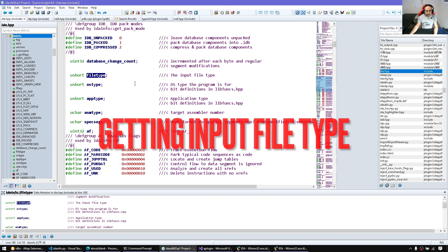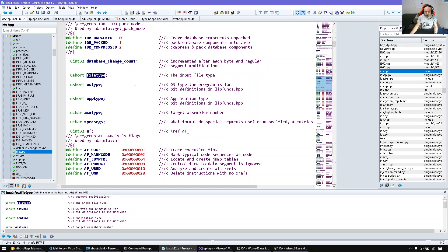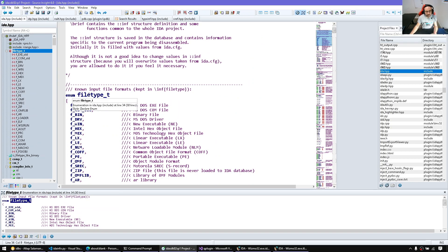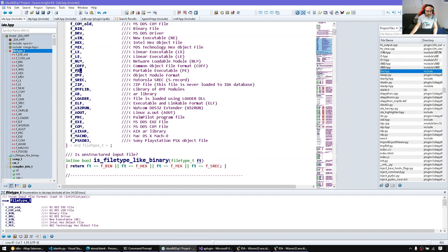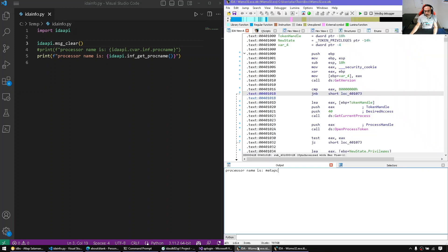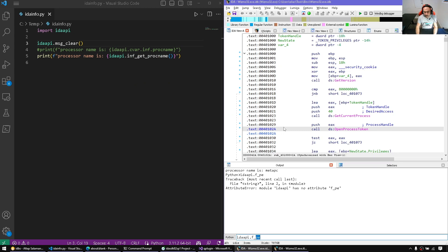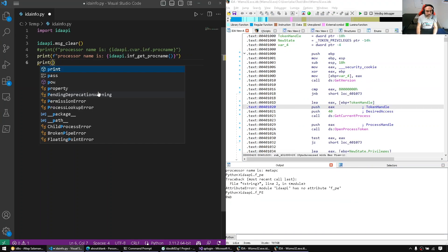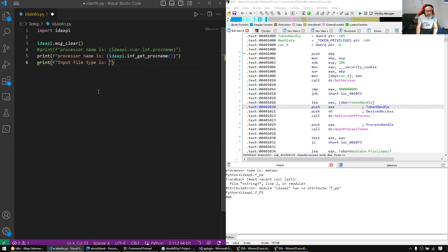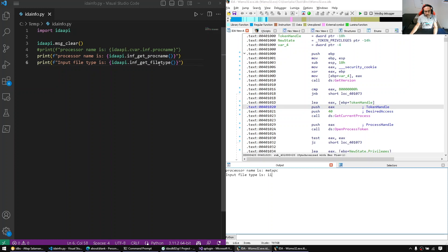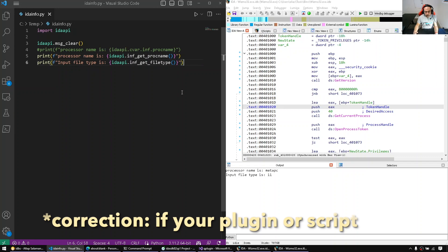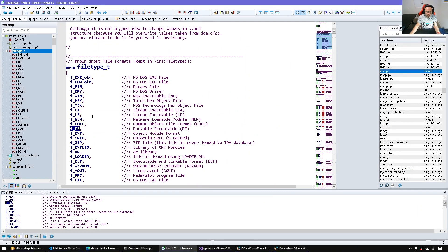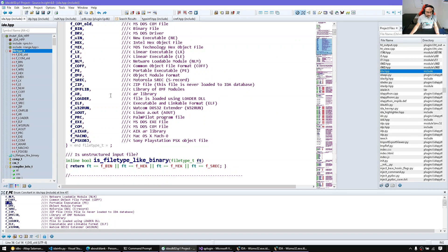The file type is interesting — it can be one of the file type constants, for example F_PE. You can check for idc_api.f_PE (uppercase PE) — that's the PE file type. Since I know this is a PE file, we can print the input file type using inf_get_file_type, and we get 11 or 0xb. This is useful if you want to check that your database works with a specific input file. These are all the values set by the built-in IDA loaders.